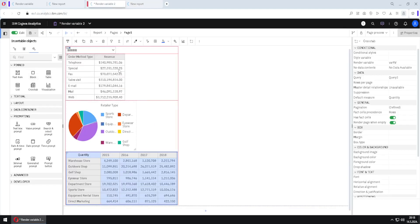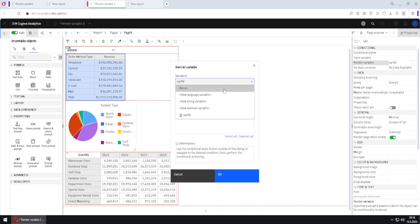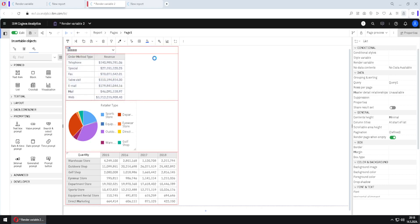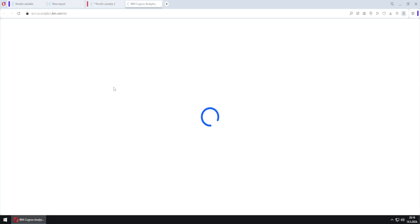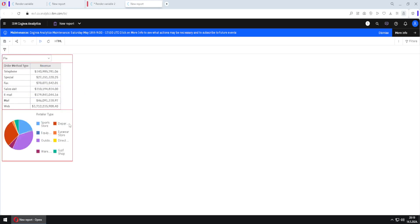If we want to remove an object from the influence of the render variable — for example, remove the list — we go to its render variable, click the three dots, and change it to 'none'. In this case, the list will not be under the effect of this prompt. If we run the report again, we will always see the list regardless of the selection. If I change to 'pie chart', the list is always shown and the pie chart appears below it. Selecting 'cross tab' will show the cross tab below as well.